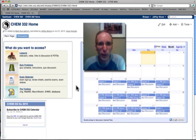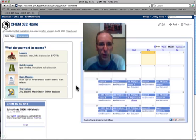That gives you an overview of the CHEM332 sites wiki. If you have any questions or comments or suggestions as to how we can improve this, please feel free to let us know.